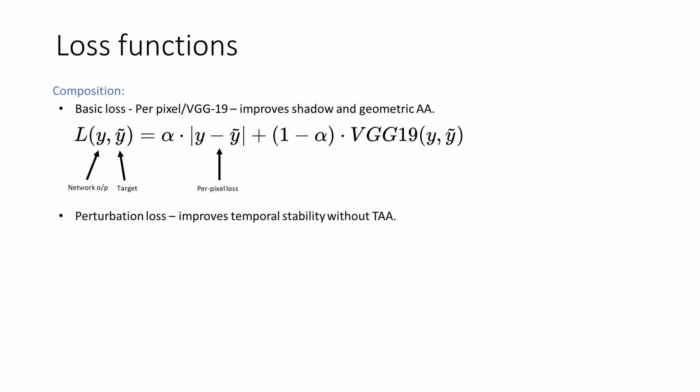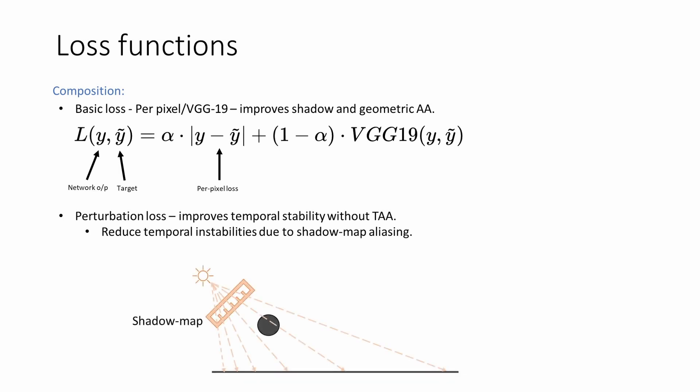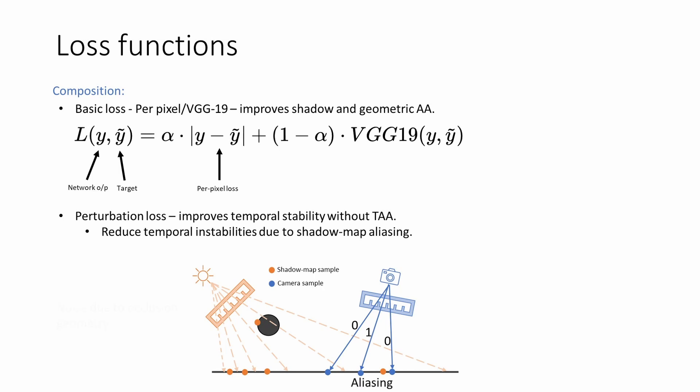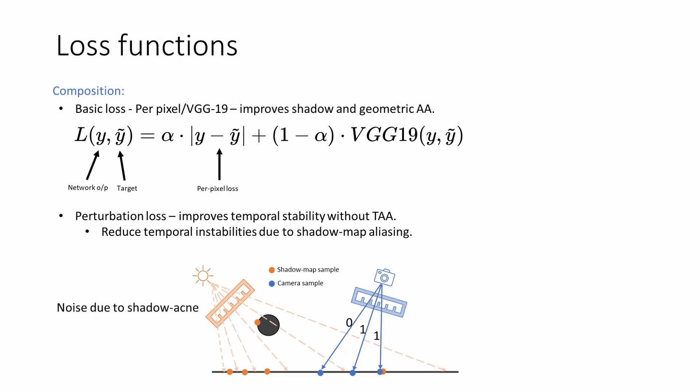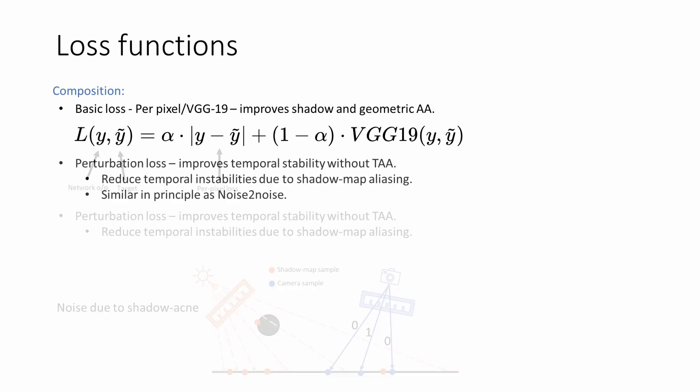We introduce our perturbation loss. The loss aims at improving temporal stability but does so without using any temporal buffers or TAA at runtime. Temporal instabilities arise due to shadow map aliasing, where shadow map texels do not align one to one with screen pixels. As such, a small movement in emitter or camera can cause a large change in depth comparisons, especially around shadow silhouettes.